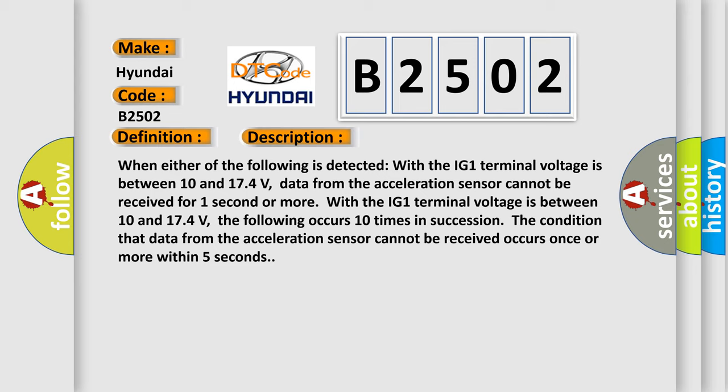With the IG-1 terminal voltage between 10 and 17.4 volts, the following occurs 10 times in succession: The condition that data from the acceleration sensor cannot be received occurs once or more within five seconds.